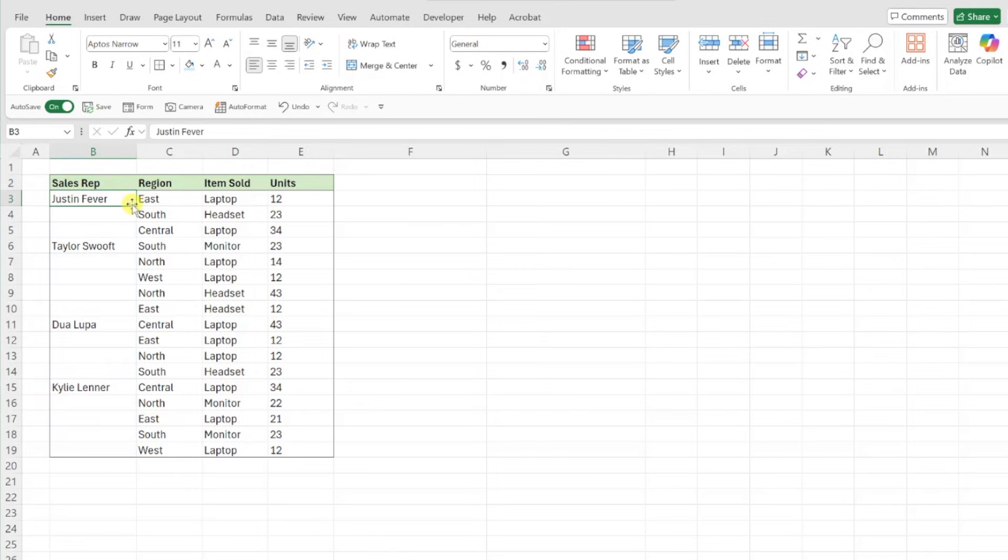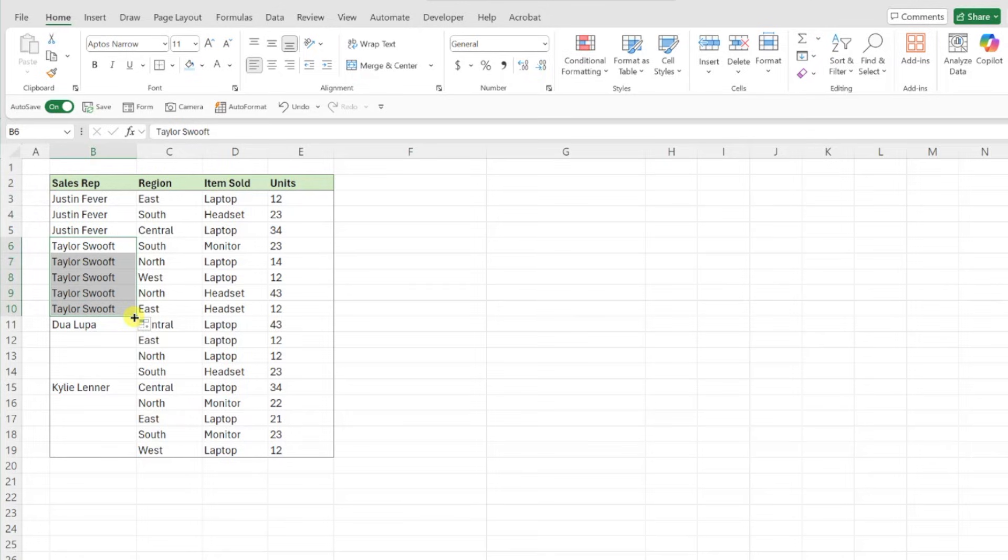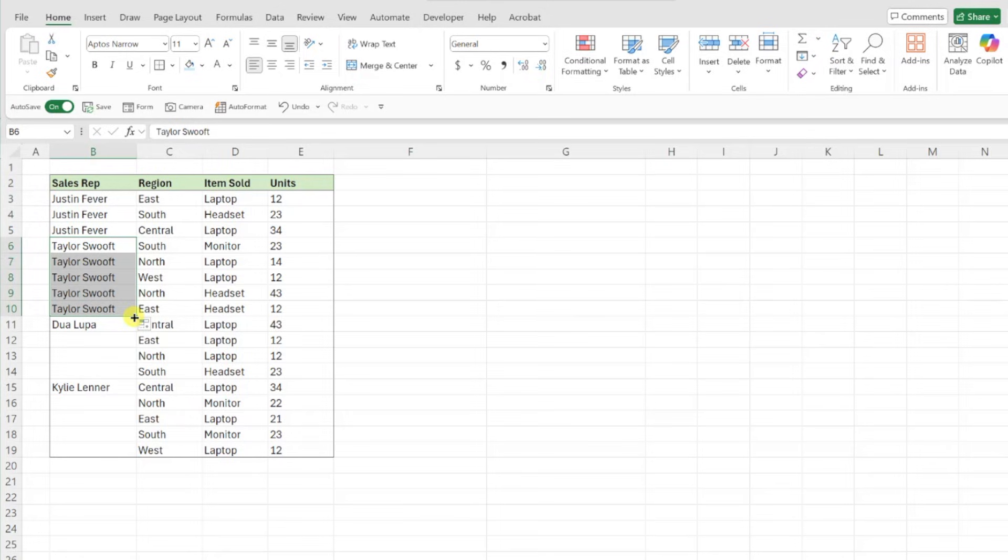Instead of dragging down each value within the data table like this, we can use GoToSpecial to fill all the blank cells at once.